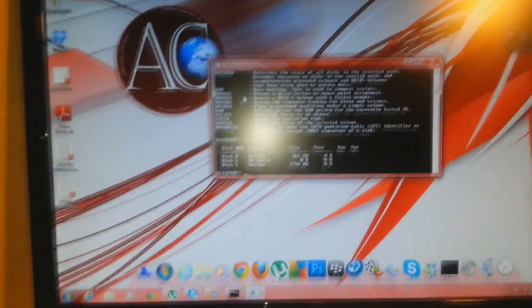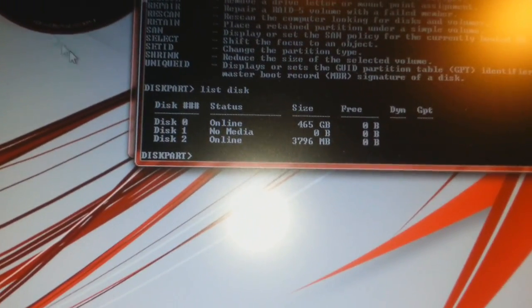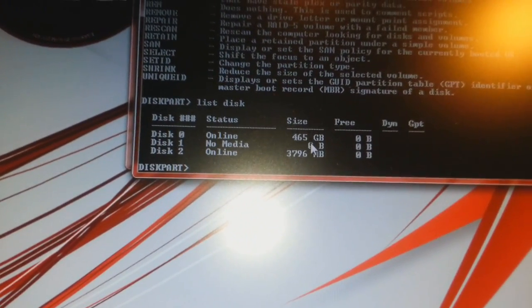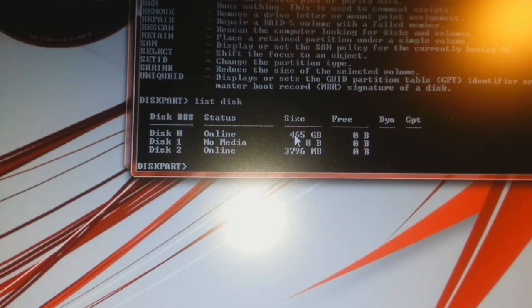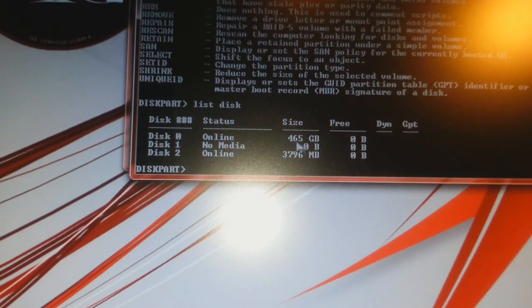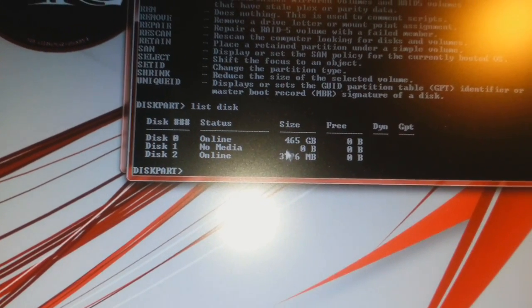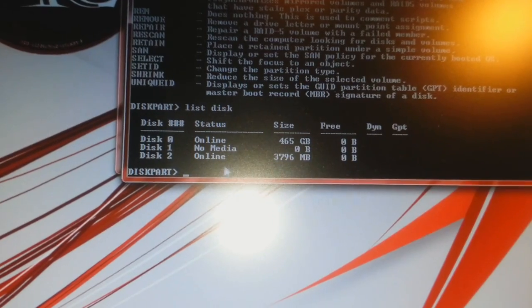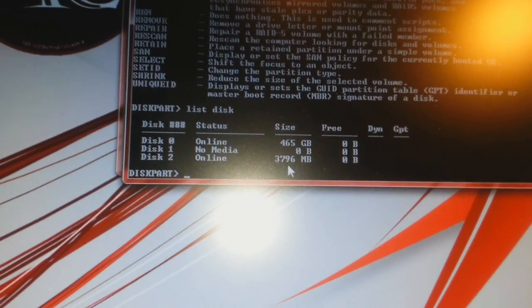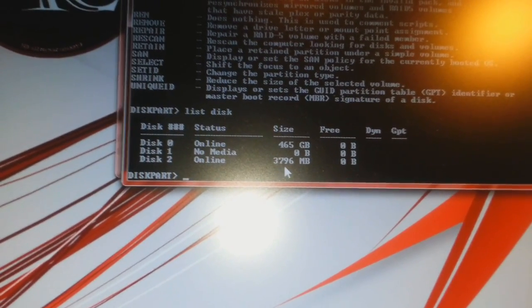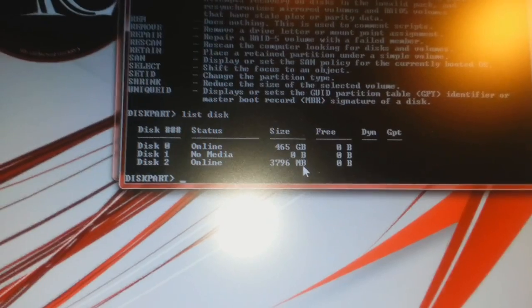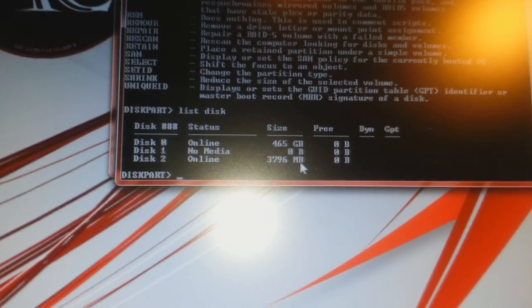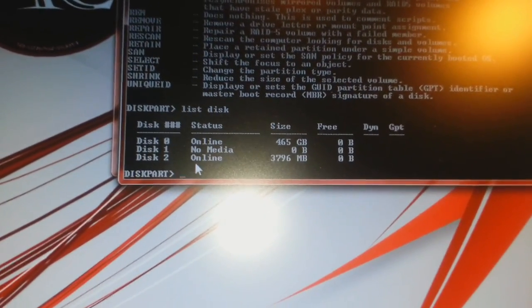It's showing me the list of hard drives I have. The first one is my main hard drive. You should be careful here because you should not format this one. Disk 2 is my pen drive. This is 3796 megabytes, which means almost 4 gigabytes.